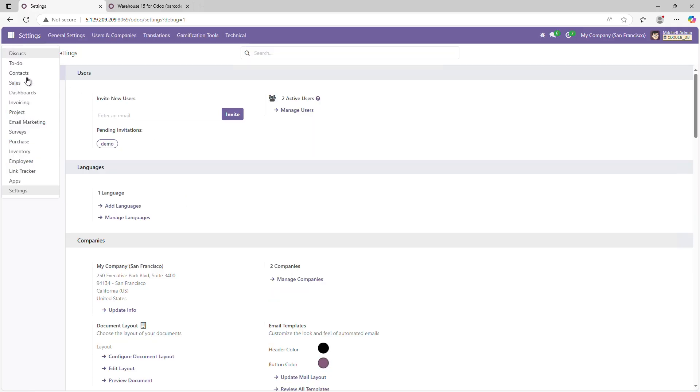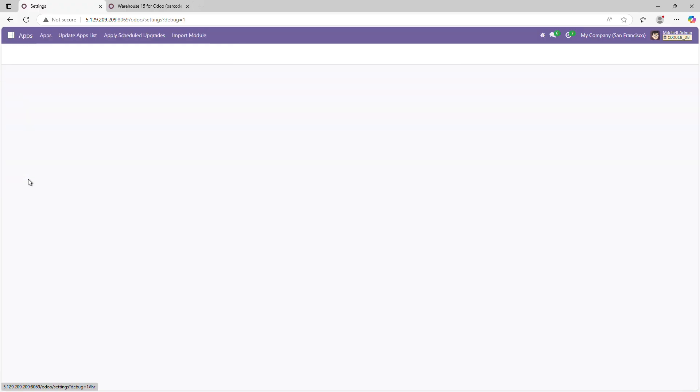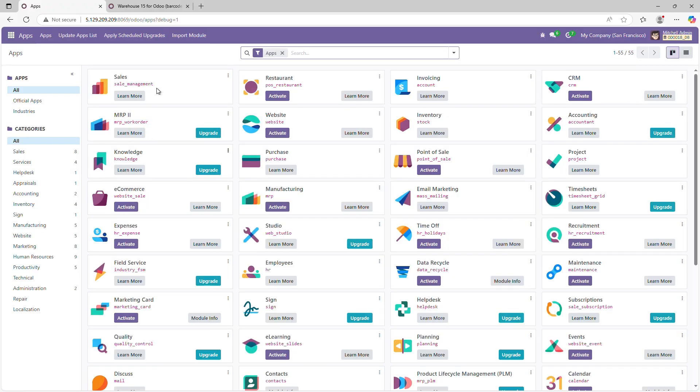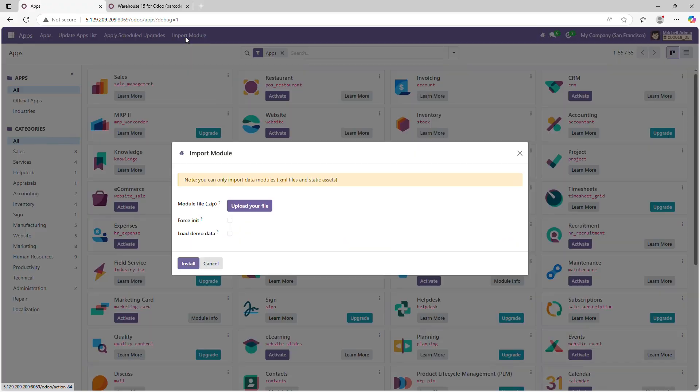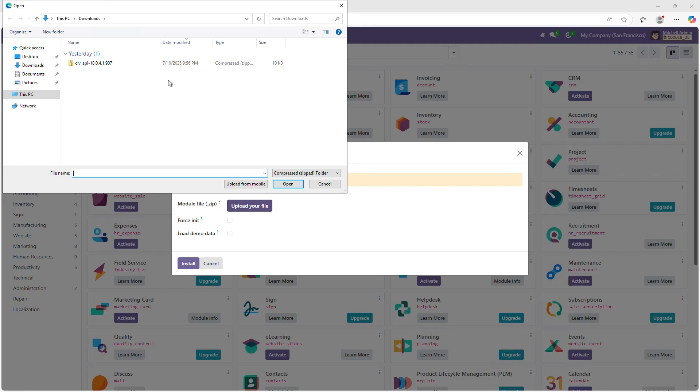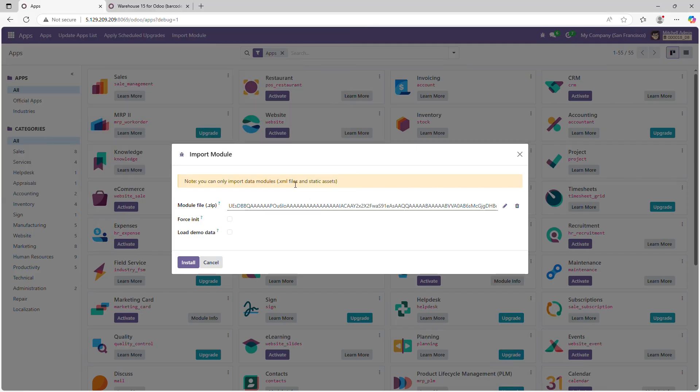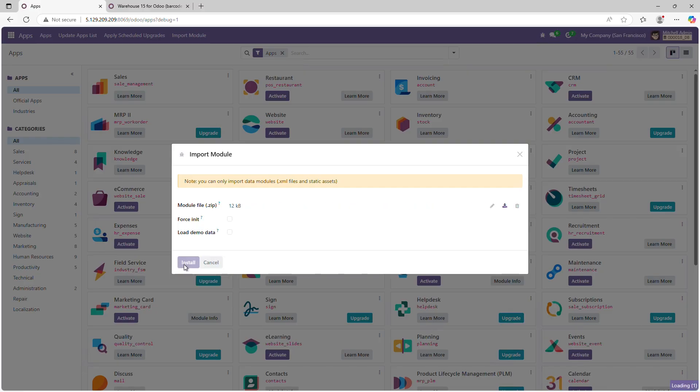Now go to the Apps section and click Import Module. Click Upload your file and select the zip file you downloaded from the Odoo App Store. Then click Install and wait for the installation process to finish.